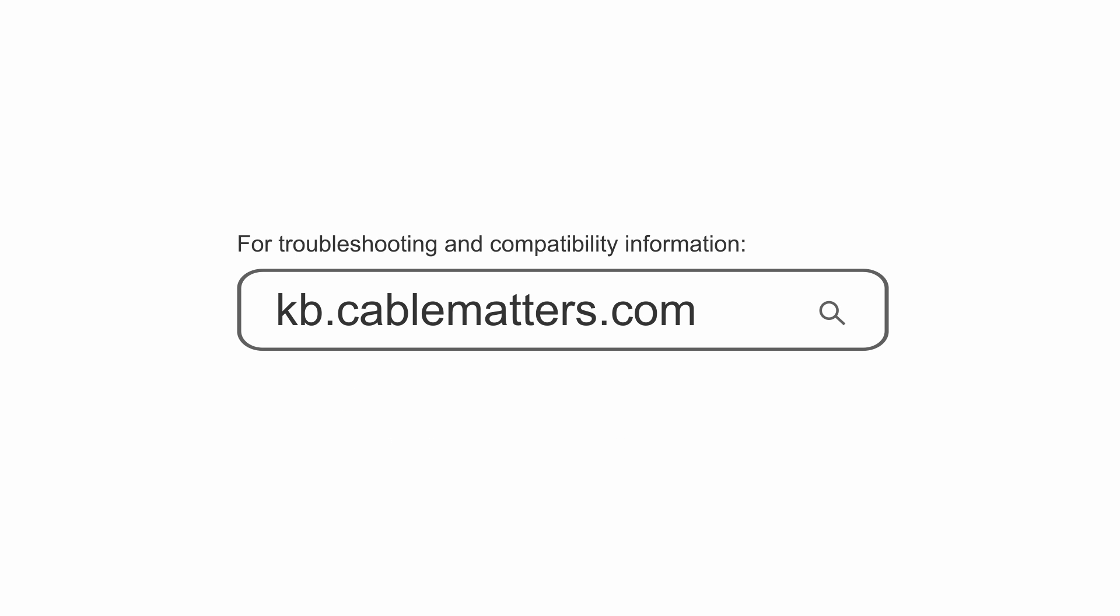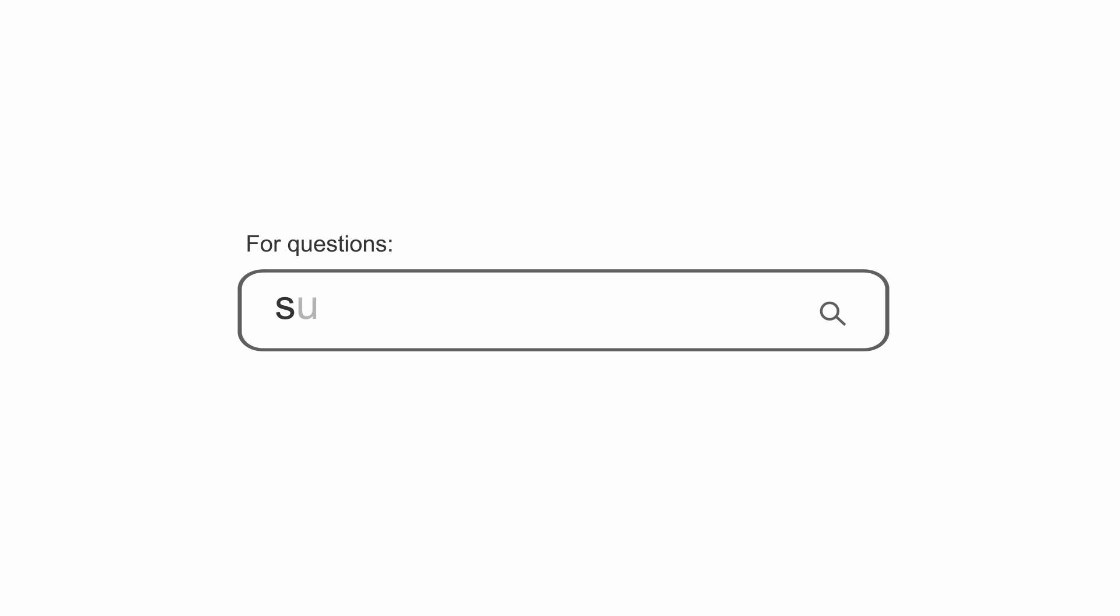Consult our knowledge base for technical support or send us an email for more information.